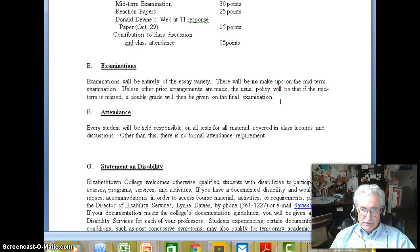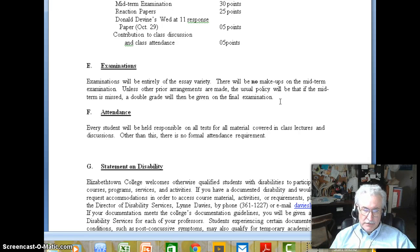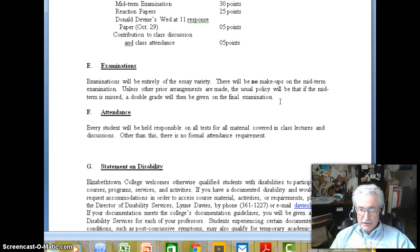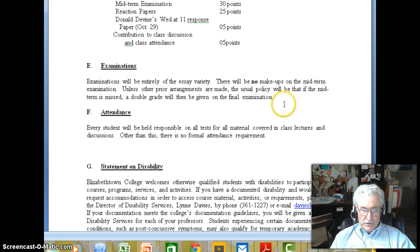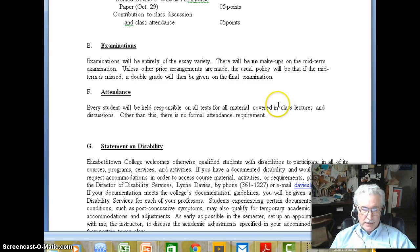Examinations will all be of the essay variety. Obviously there's not going to be a makeup exam since the exams will be posted on the internet. The questions will be arranged randomly, so there's no way to jointly take an exam. You're under the honor code as well, so you're expected not to collaborate on these exams.